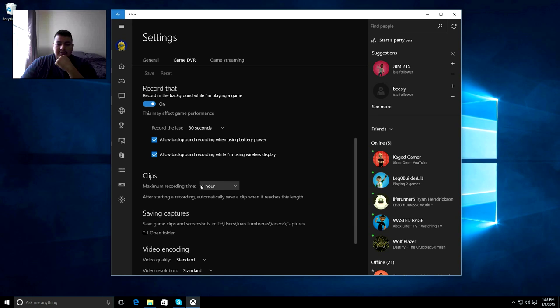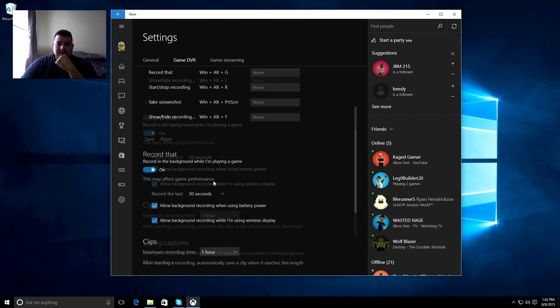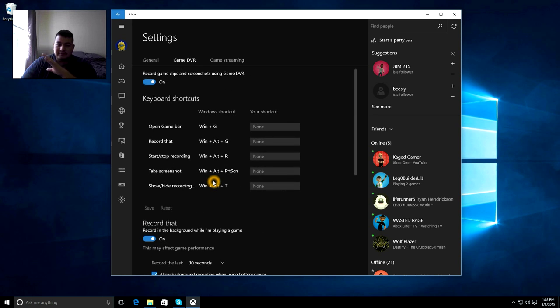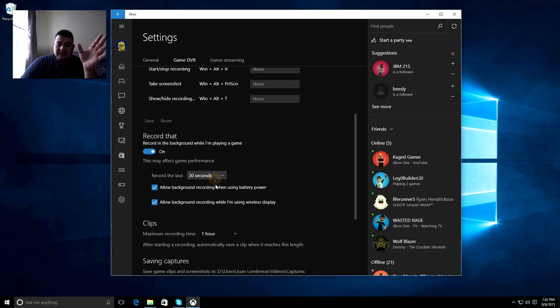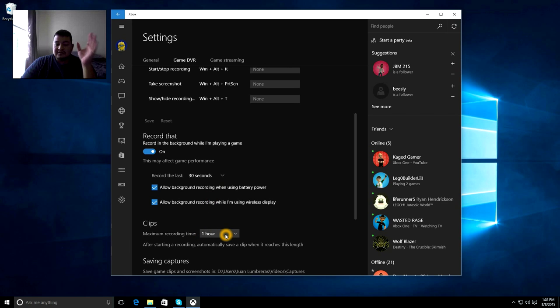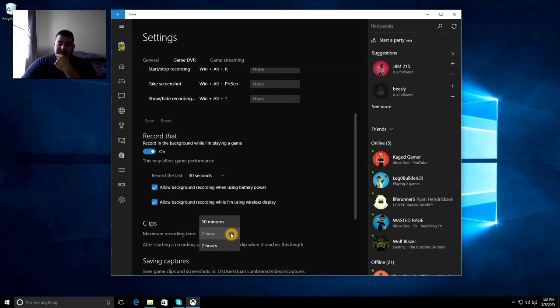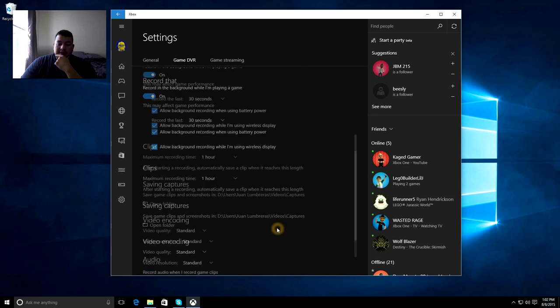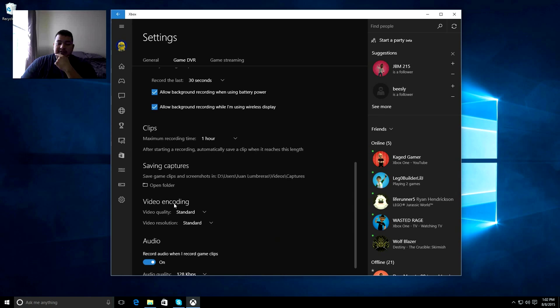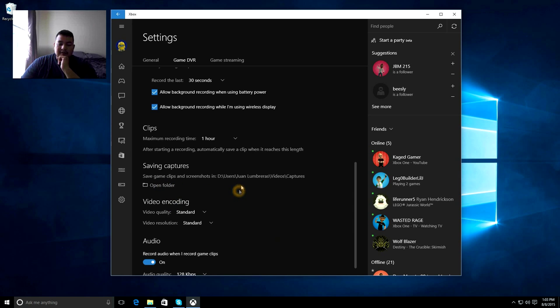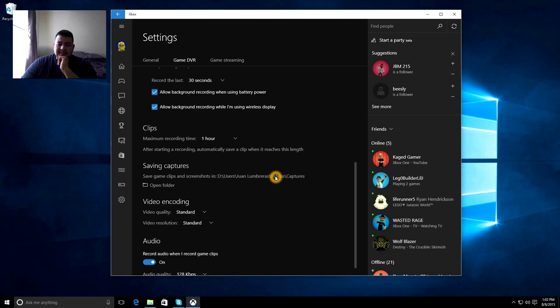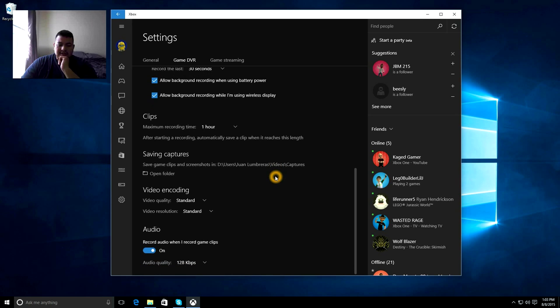So maximum recording clips. This is if you're recording, if you start recording, and it'll split it up into chunks that you specify. So if you want to do 30 minutes, you want to do an hour, you want to do two hours. You can also specify the folder to which you're saving to. Right now I have mine set up to a hard disk drive rather than the SSD drives.